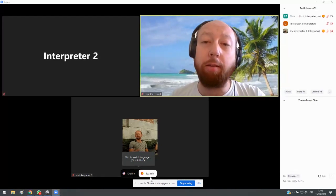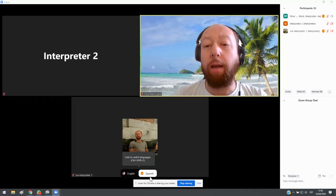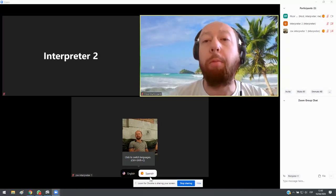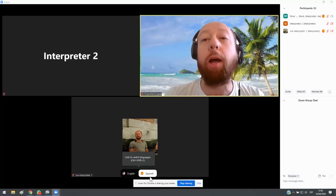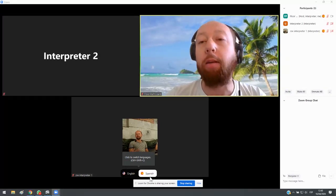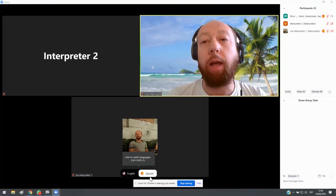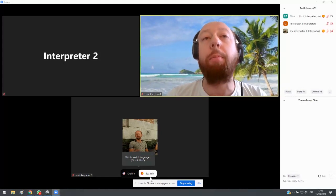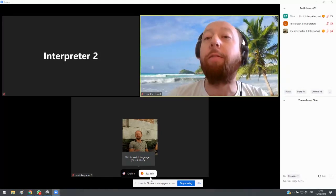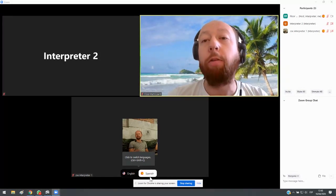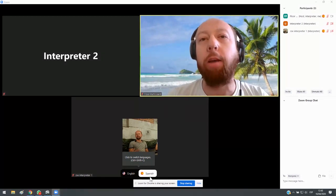And here now I can show you a brief view of what it looks like to be a meeting participant. So the meeting participants, they have a button at the bottom of their screen. It's like a globe with the word interpretation below. They click on that and that brings up a menu of all of the different languages available for interpretation. So let's look at that video now.